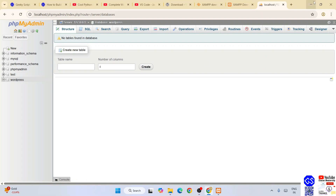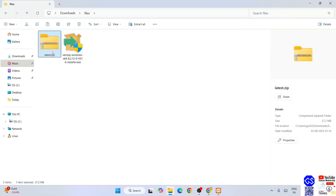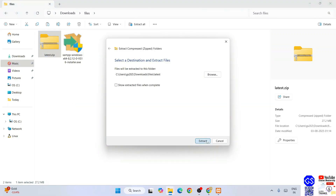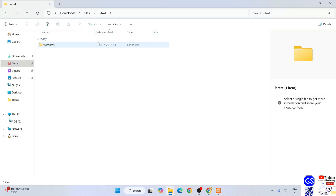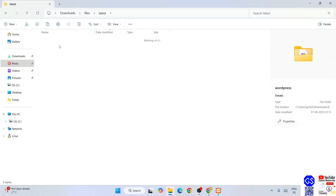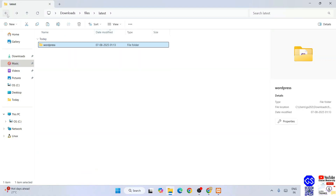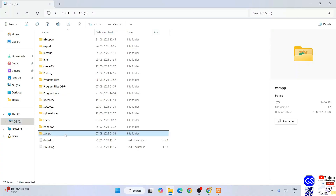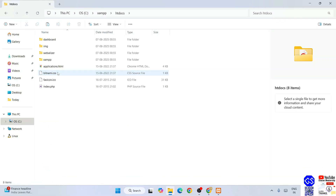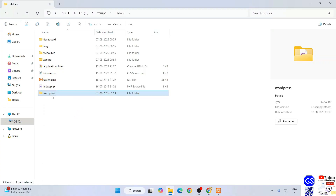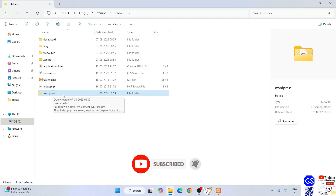Next, minimize that and go to your download directory where you downloaded WordPress. Right-click on the WordPress file and click 'Extract All', then click Extract. WordPress will be extracted, and you'll see a WordPress folder. Go inside the 'latest' folder and you'll see the WordPress folder, and inside that you'll see all the files and folders. Select the WordPress folder, right-click, and cut it. Then go to your C drive, click on the XAMPP folder, select the htdocs folder, go inside, right-click, and paste the WordPress folder there.